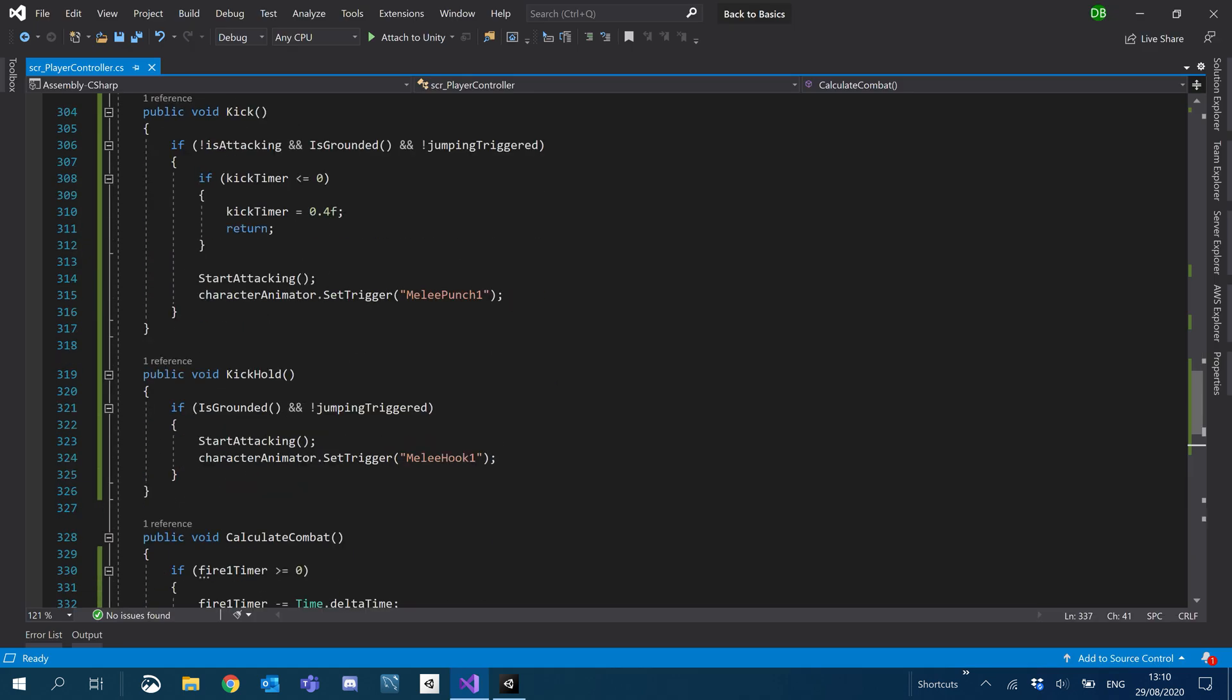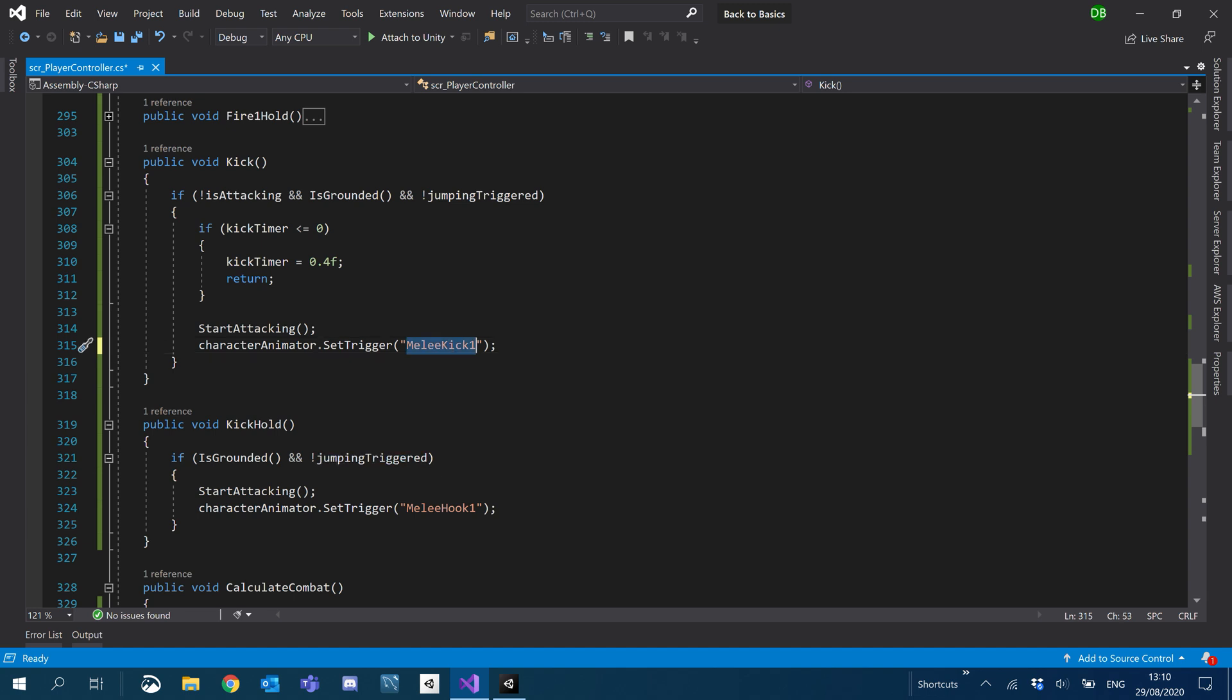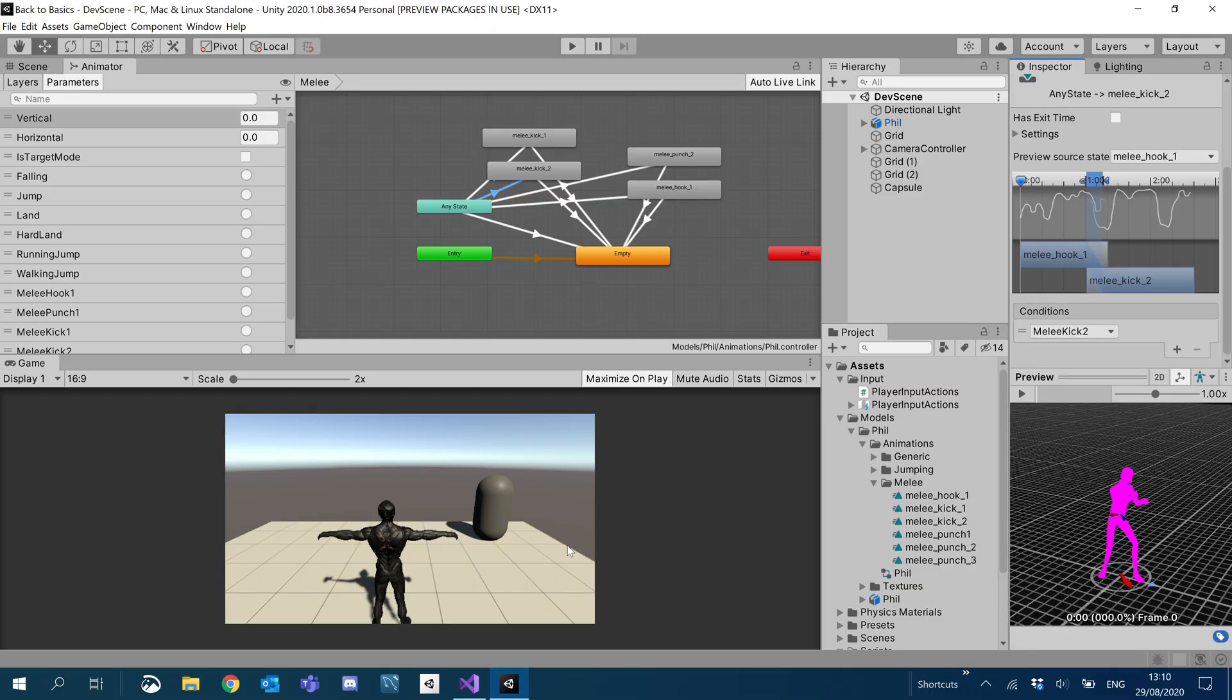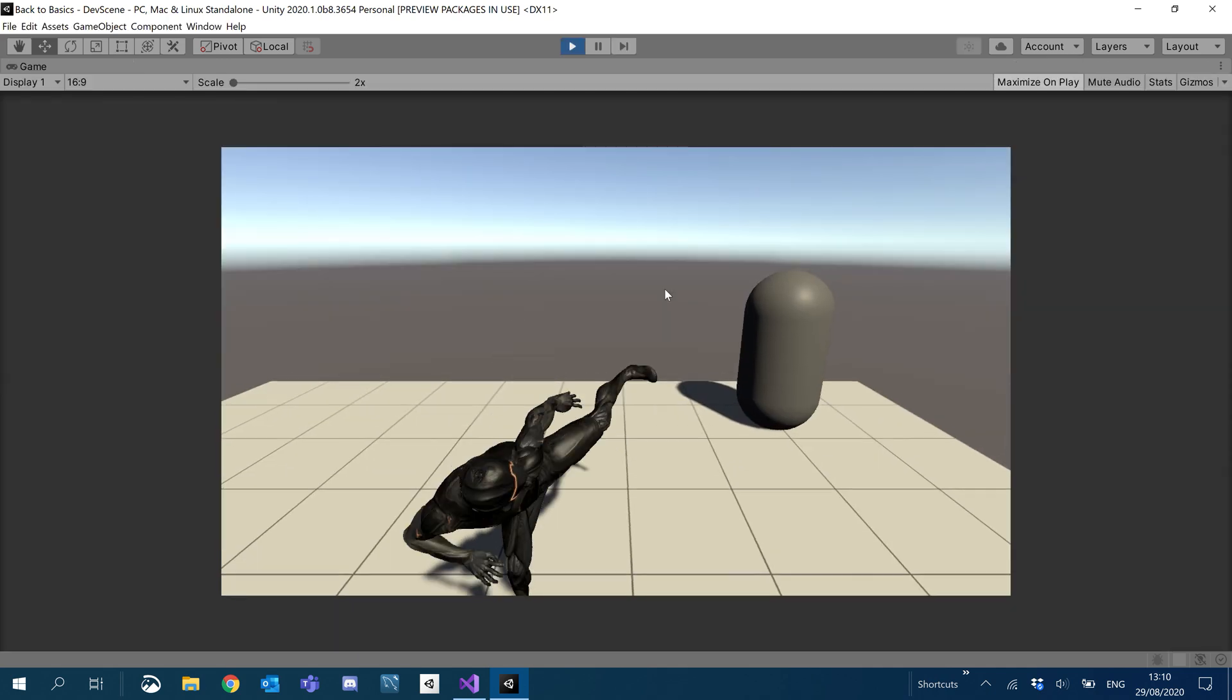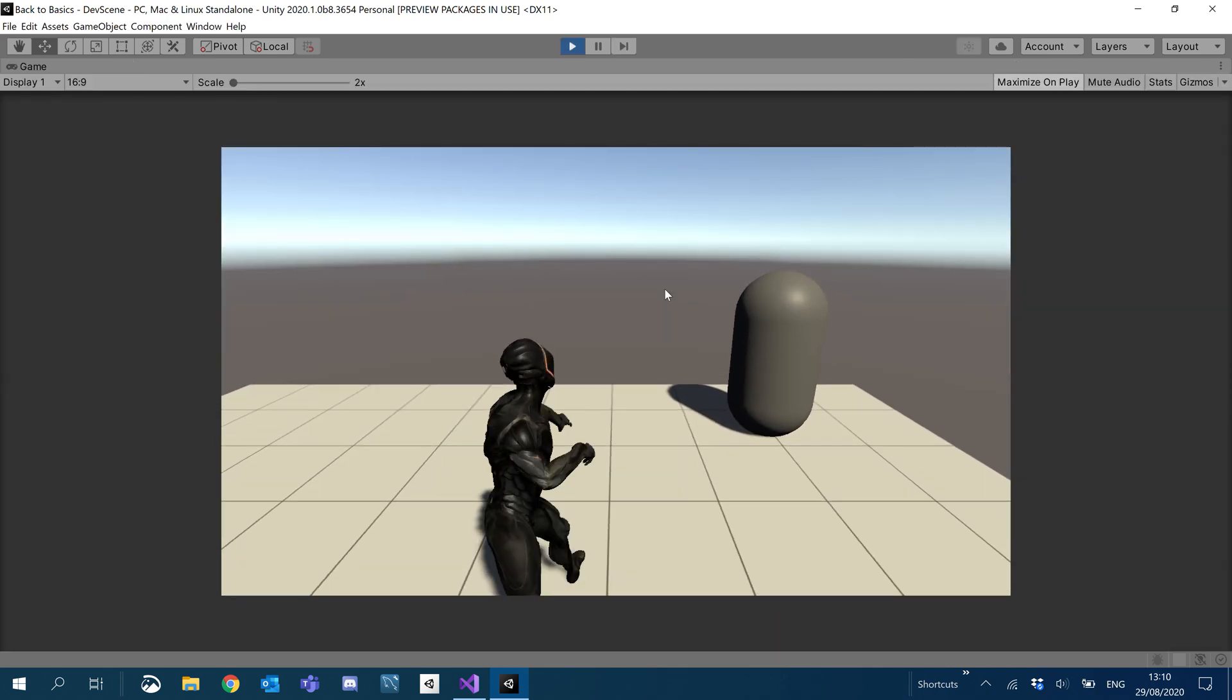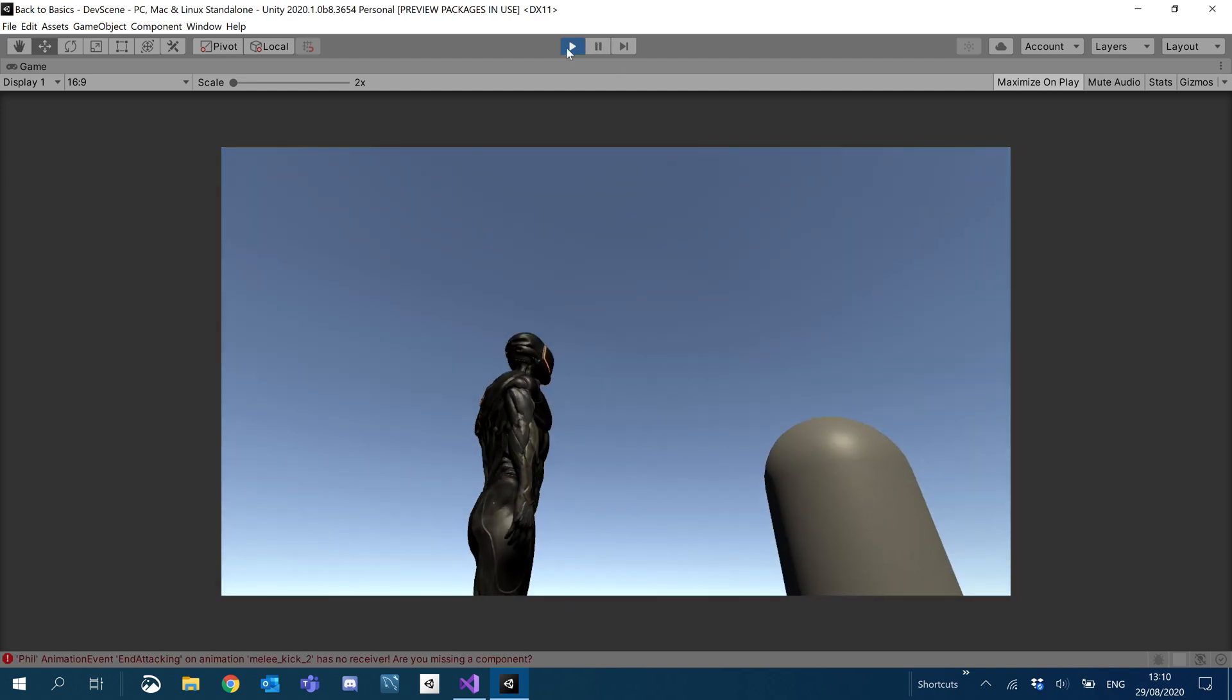So let's go back to our C sharp and we will, instead of using our punches, we will use our kicks. So we've got kick 1 and kick hold will have our kick 2. Let's give this a go now. I hit F, do the kick. I hold F, do the roundhouse. Cool.